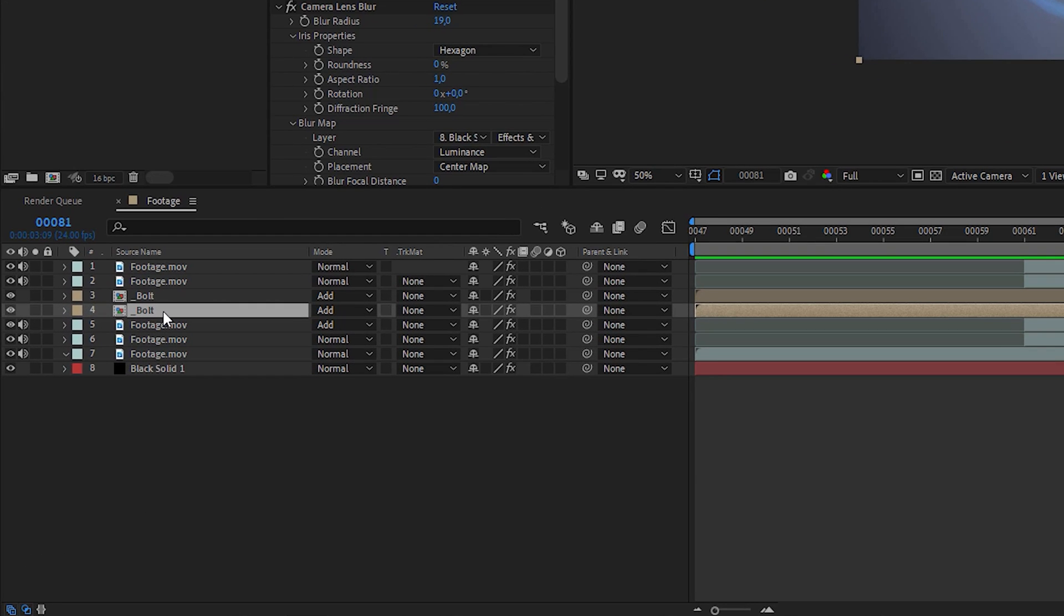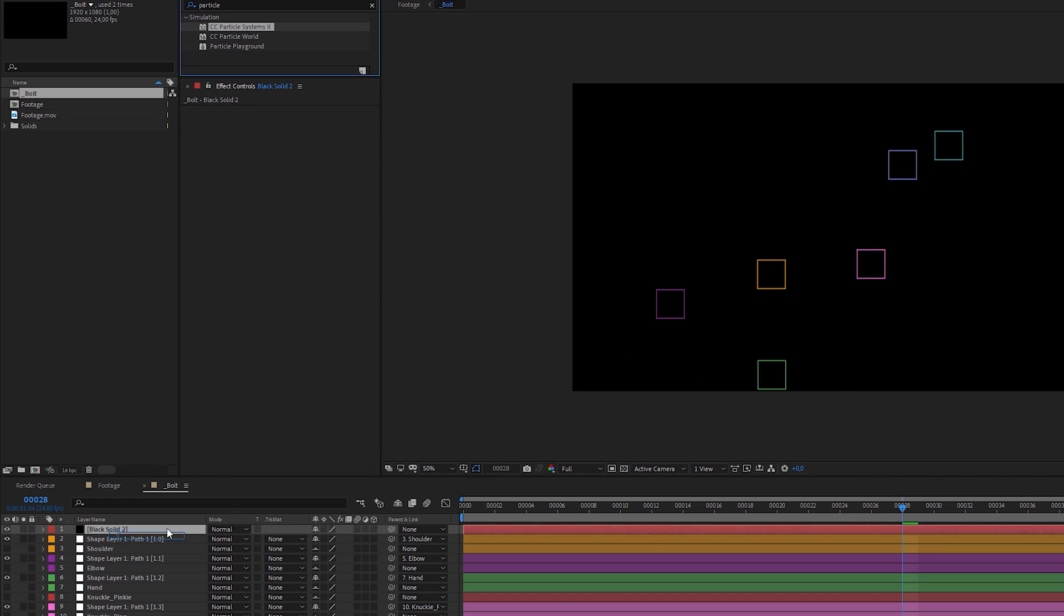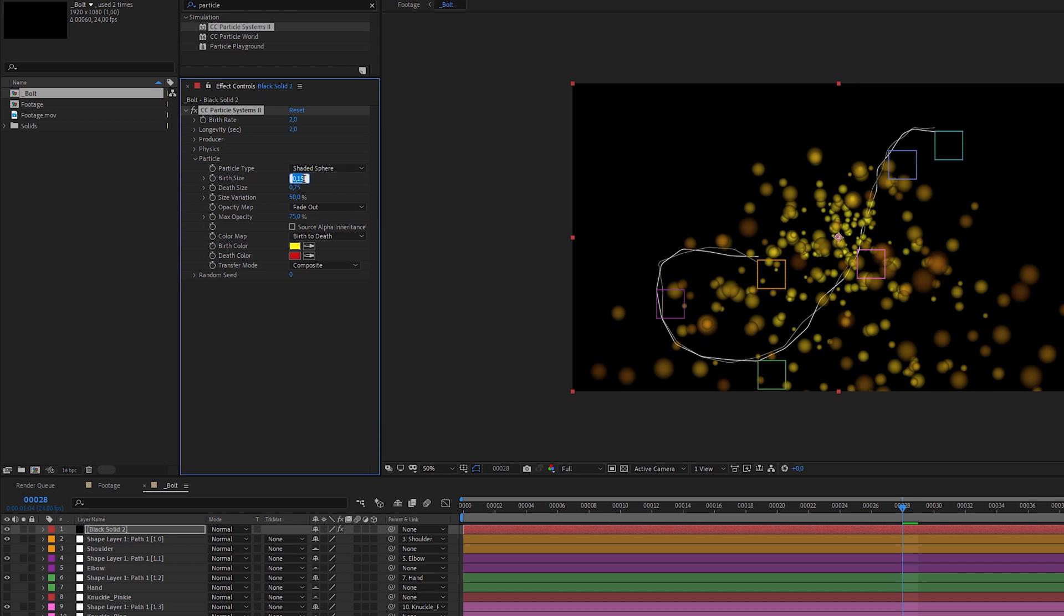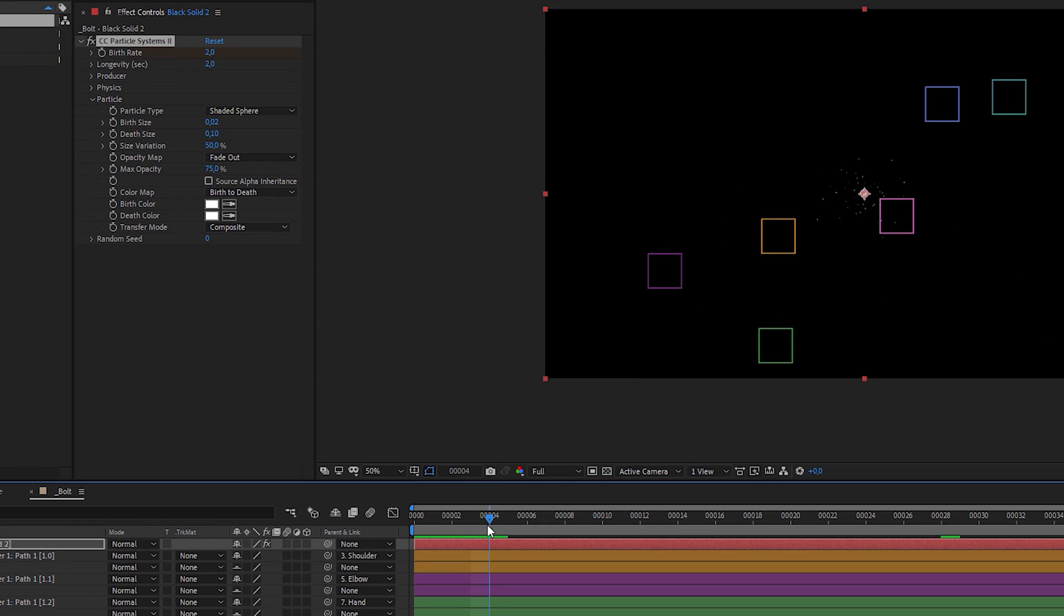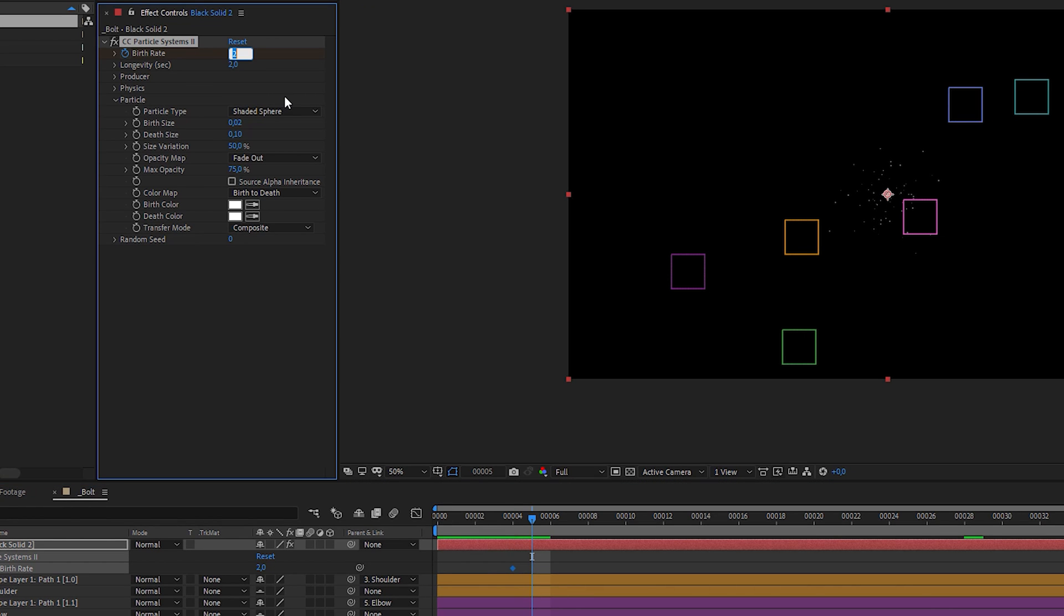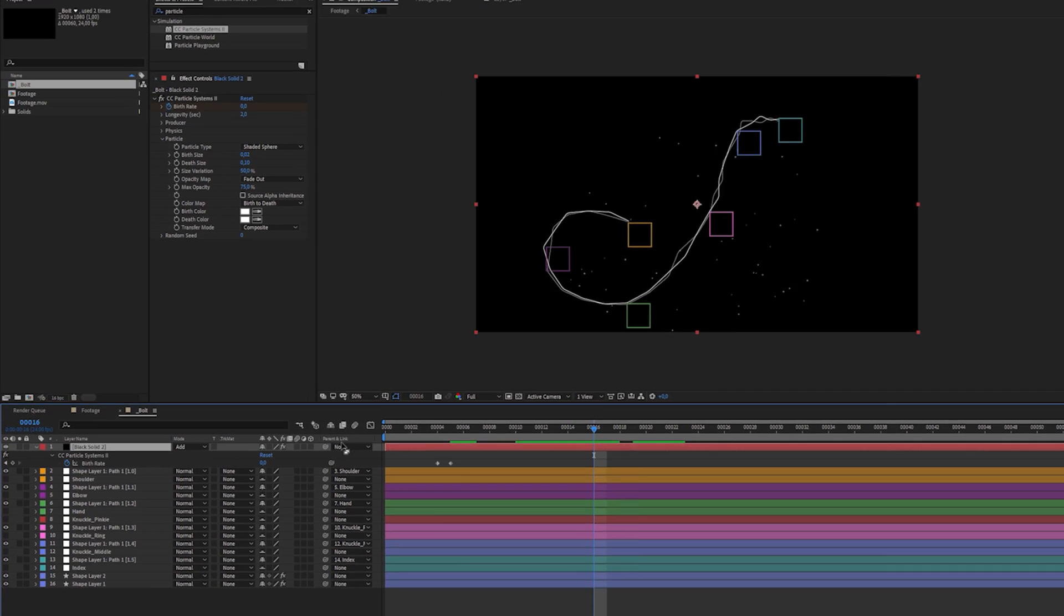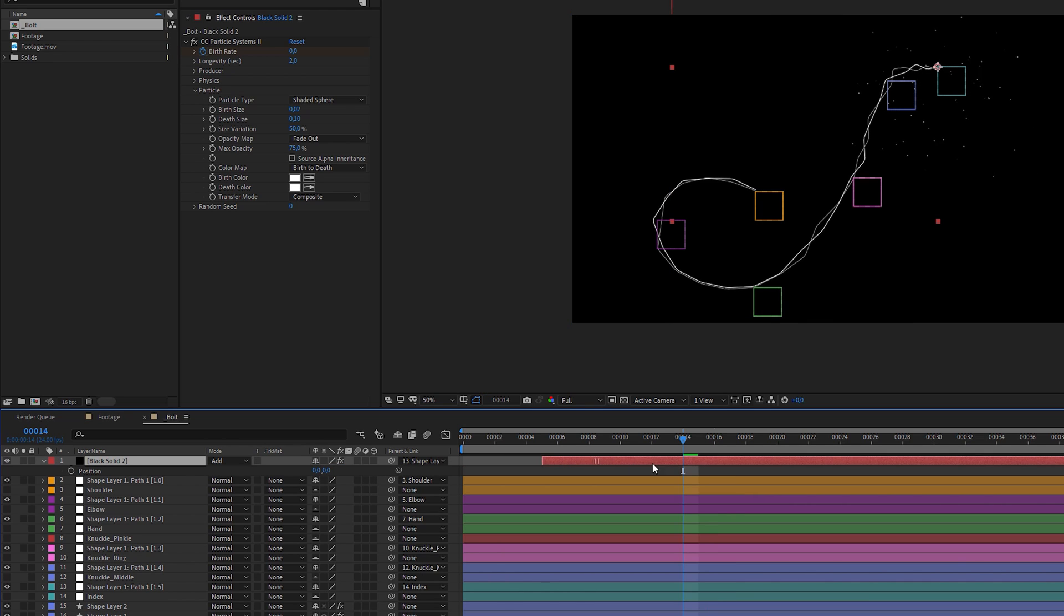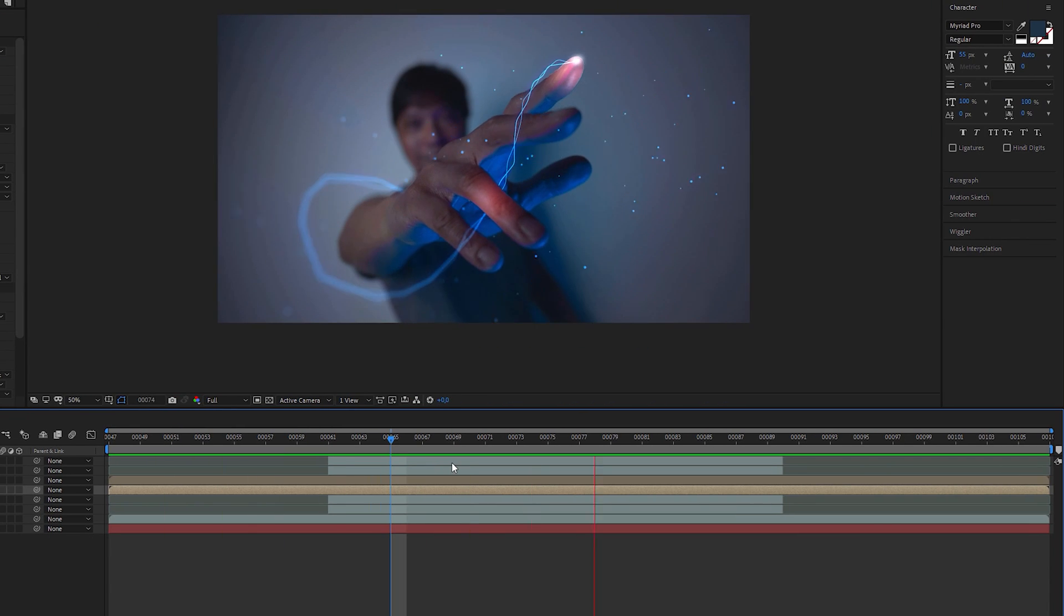Go into the lightning bolt pre-composition, create a new solid, and apply a CC Particle Systems 2 effect to it. Decrease birthrate to 2, change particle type to shaded sphere, decrease birth and death size and set birth and death color to white. Then go to frame 4, set a birthrate keyframe, go to frame 5, and set birthrate to 0, which creates another keyframe automatically. This way the particles explode instead of flowing permanently. Parent the solid layer to the null object of the index finger created by the create nulls from path script and set x and y position to 0. Shift the layer to the moment when the lightning bolt hits the end. Duplicate the particles layer and shift it to the moment when the bolt starts. And this is the result.